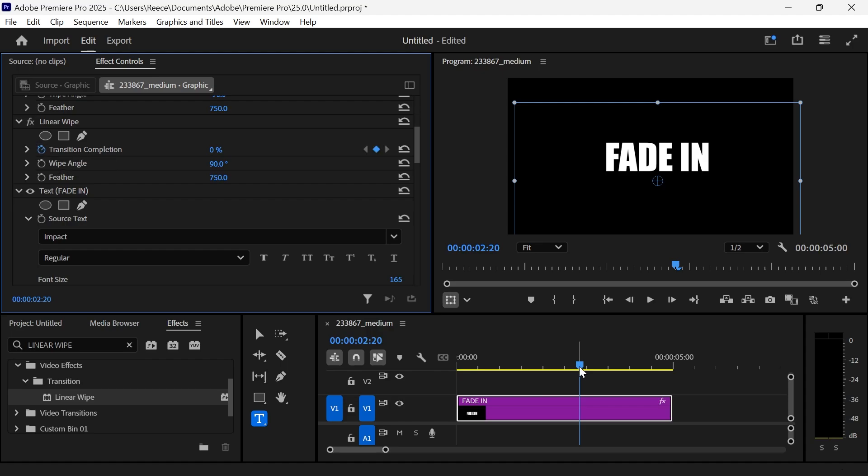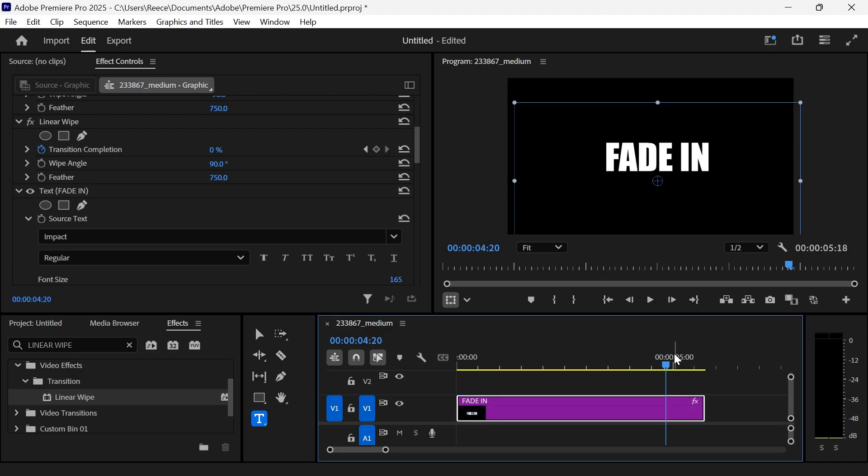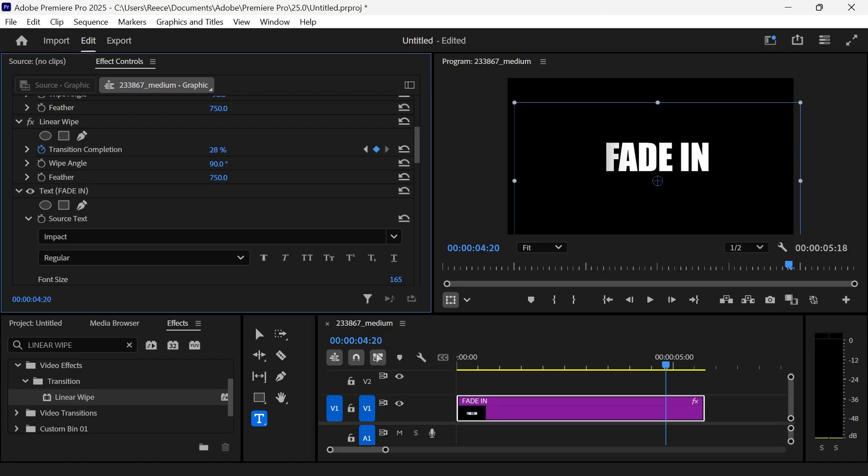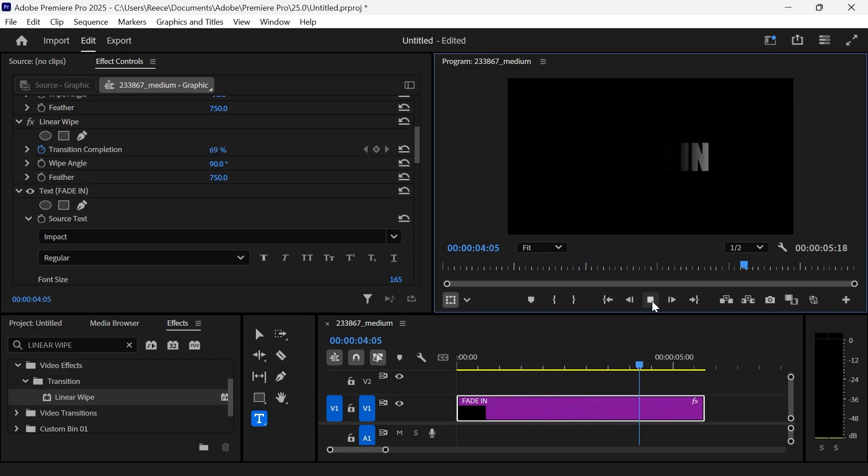Then we're going to move the playhead again a few seconds forwards. Now if the text layer is not big enough, you can always just resize it and make it bigger. And we're now going to increase the transition completion all the way over to 100%. And now if we play this back, we should have a fade-in and a fade-out effect.